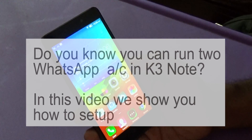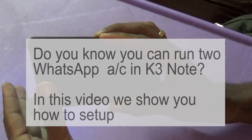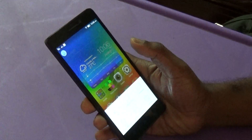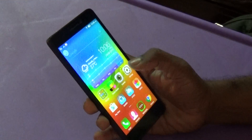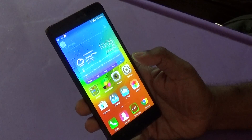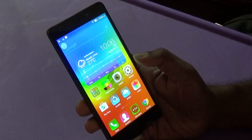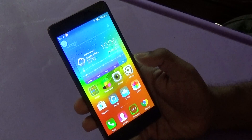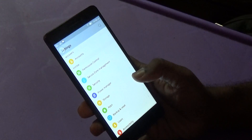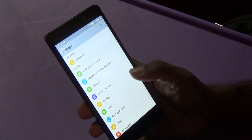Hi guys, welcome to TechRaman. I have here the Lenovo K3 Note, and in this video I'm going to talk about a feature which is less talked about but very interesting — a feature which most phones don't come with.